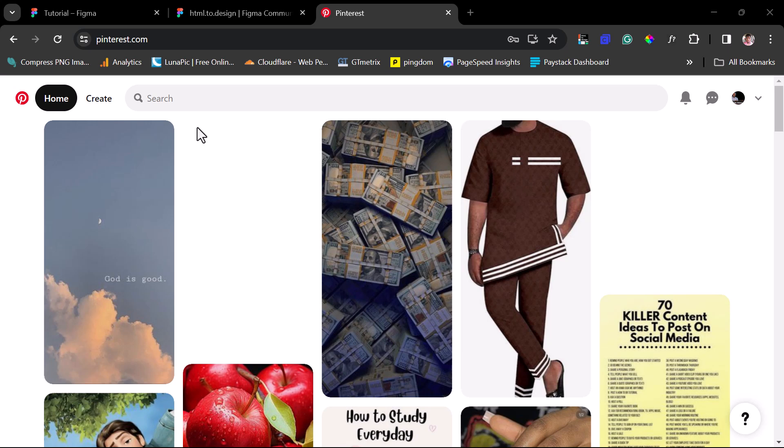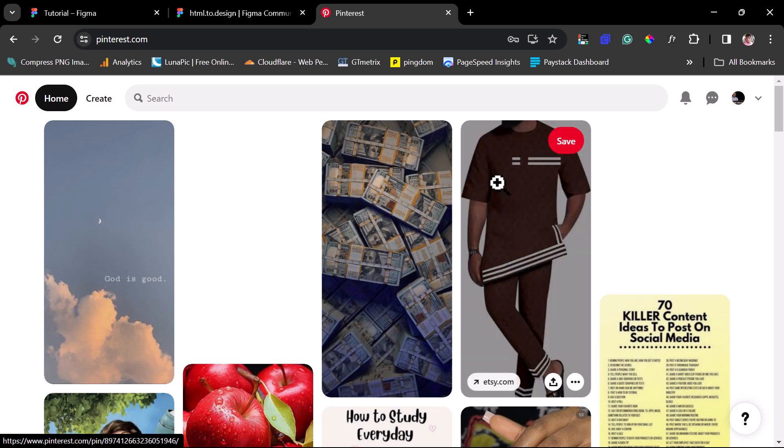Hey guys, it's Zaps. Welcome to my YouTube channel. I'm excited to have you join me in this tutorial. In this one, I want to show you how you can easily clone your Pinterest pins into Figma designs.